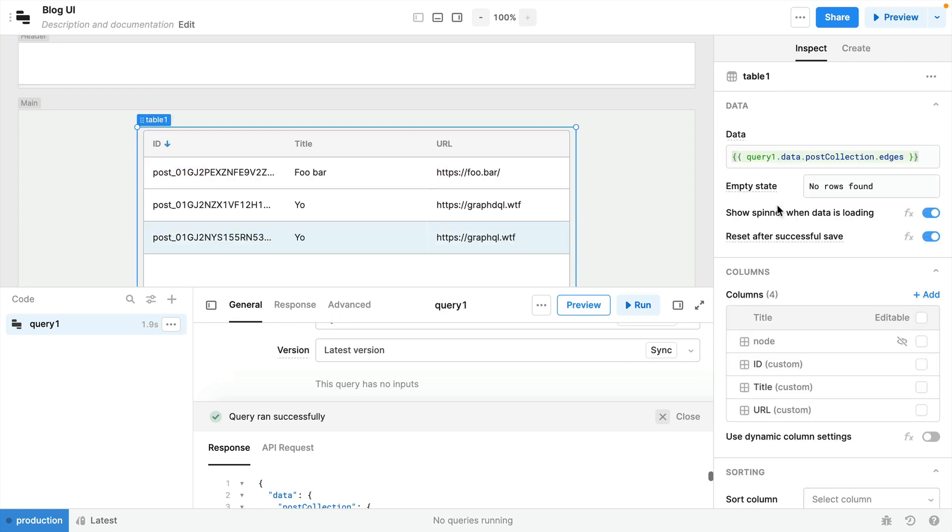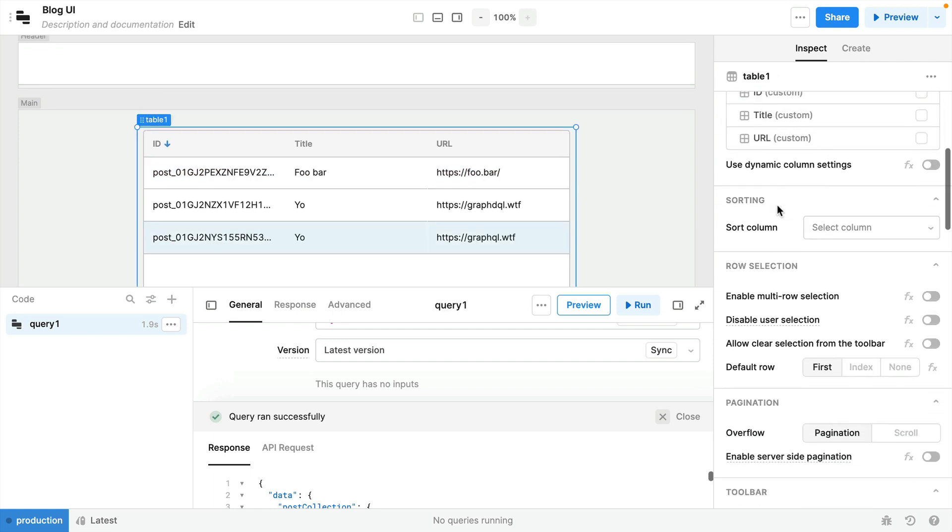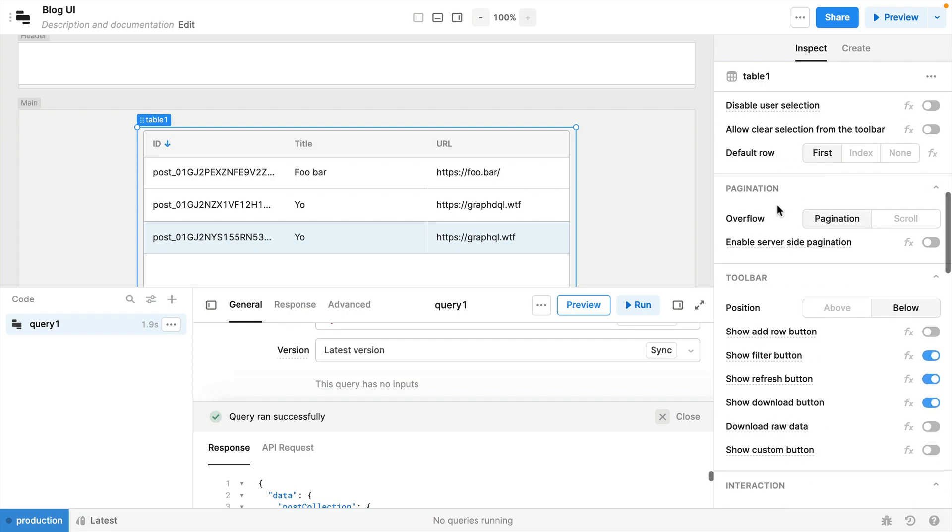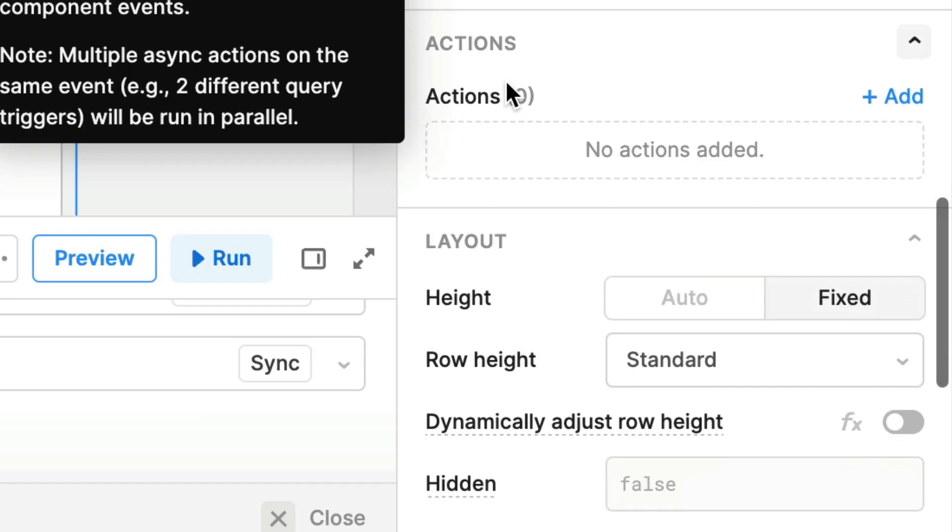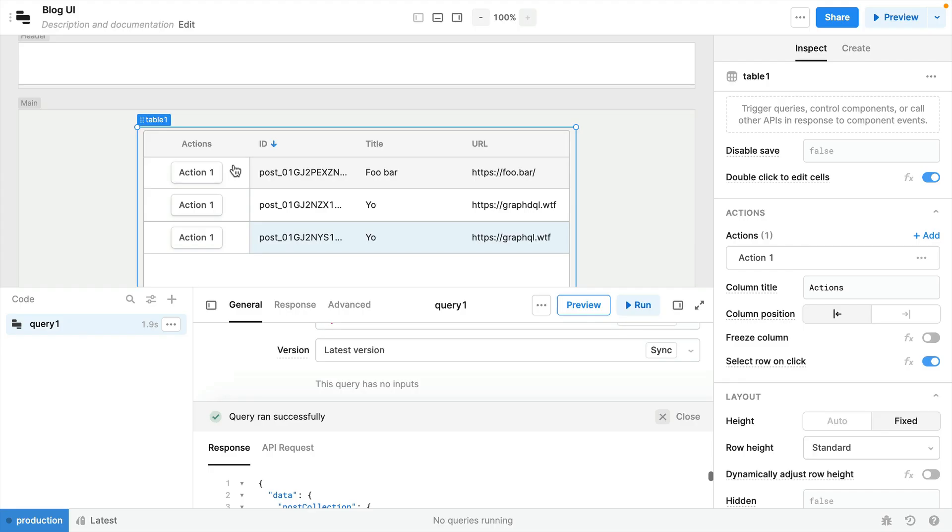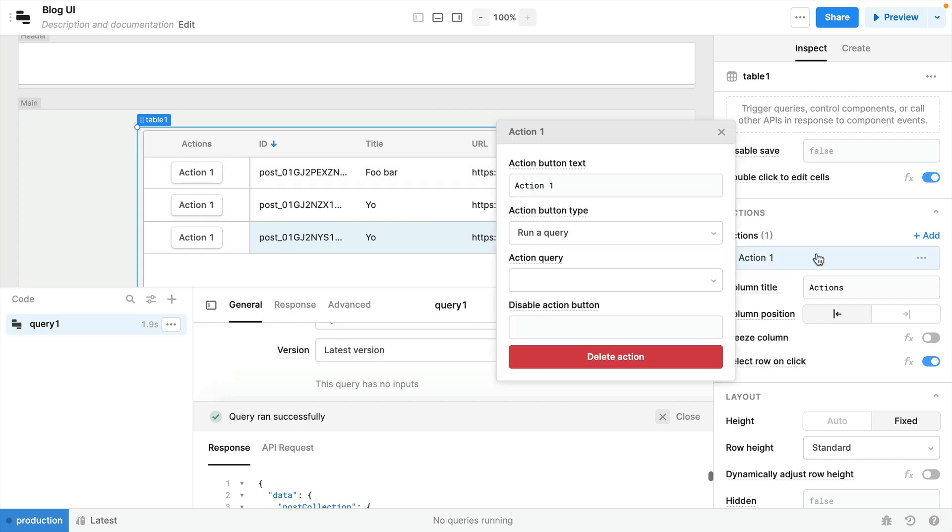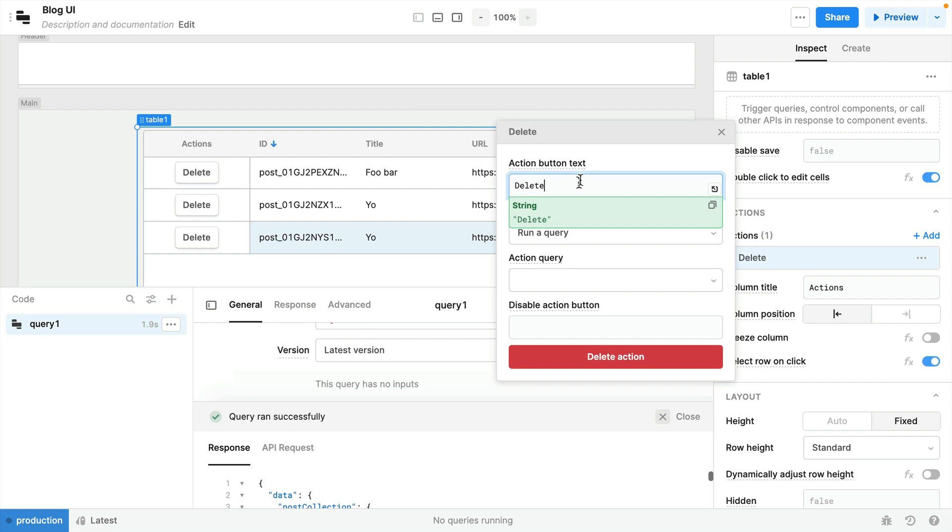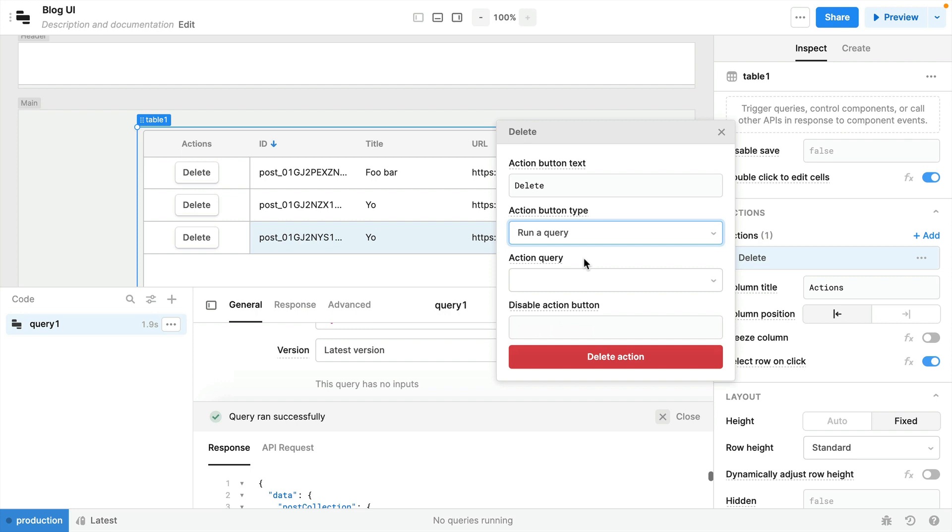Now let's take this a step further by configuring a custom action. Scroll down to the action section and click add, and once you add an action there will be a custom button that's added to every row. For the first action let's set this to delete as the text, and then for the action button type here we can select to run a query. We haven't created any query just yet. We'll create that next.